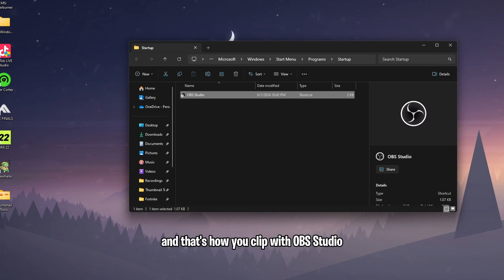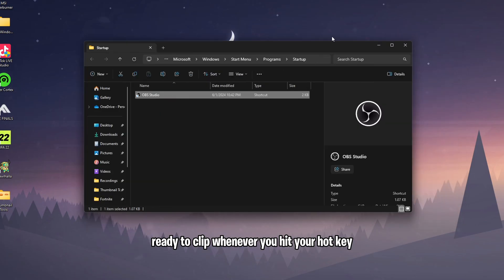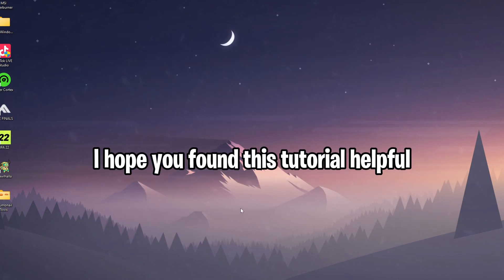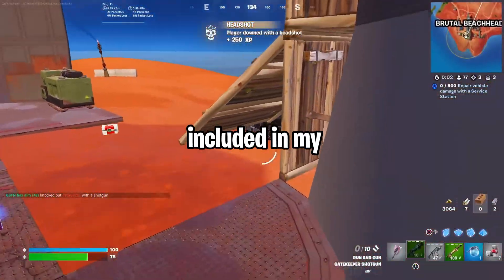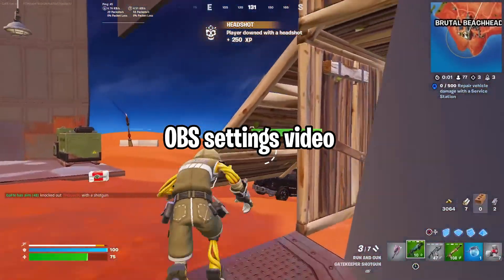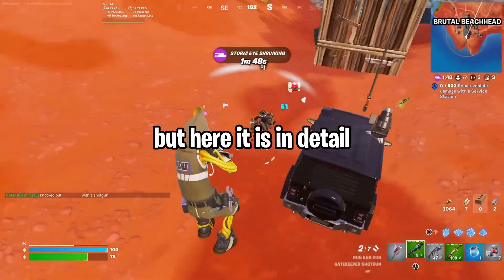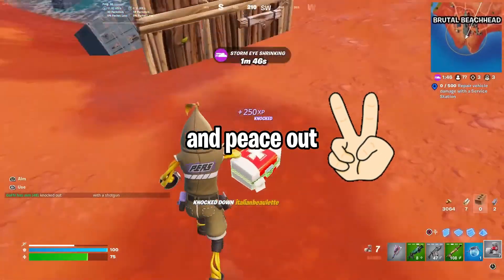And that's how you clip with OBS Studio—similar to GeForce but running in the background, ready to clip whenever you hit your hotkey. I hope you found this tutorial helpful. It's a simple process that could have been included in my OBS settings video, but here it is in detail. Thanks for watching and peace out.